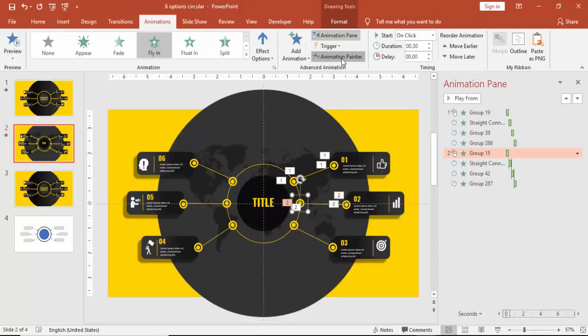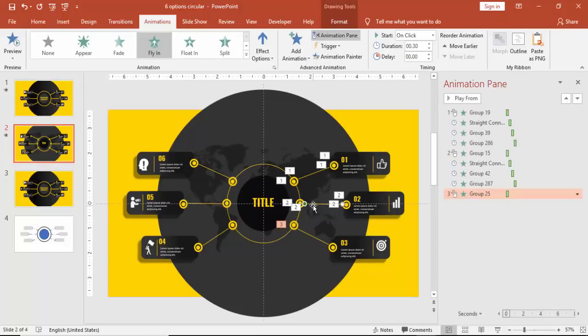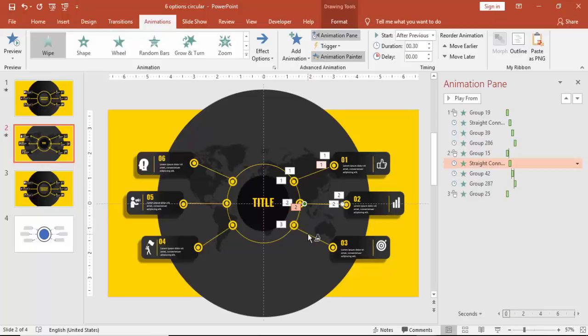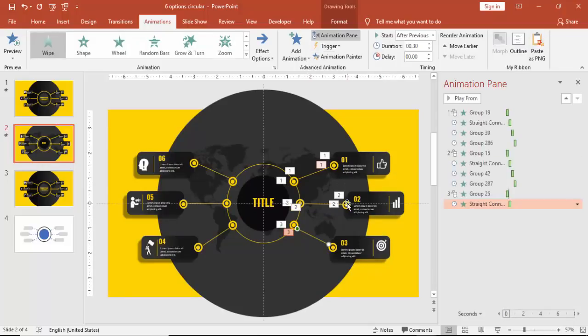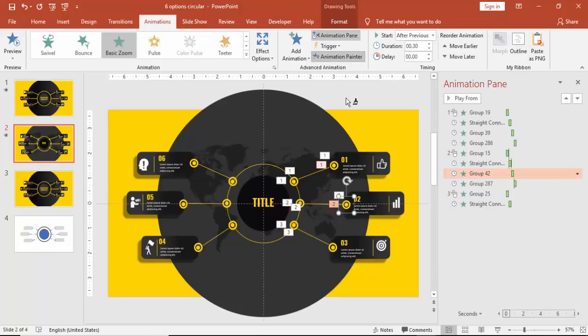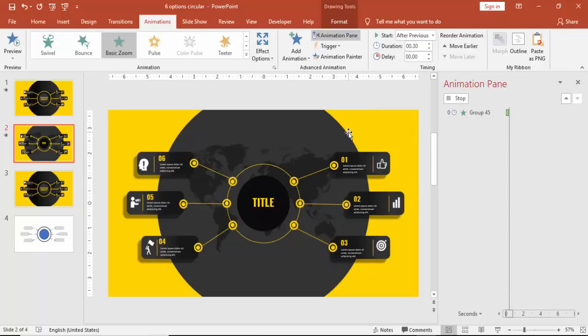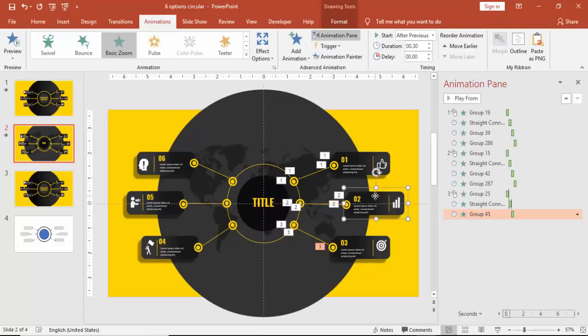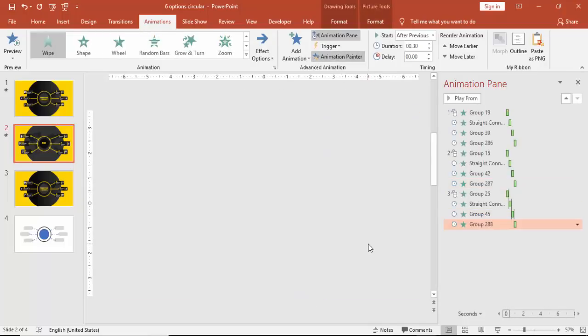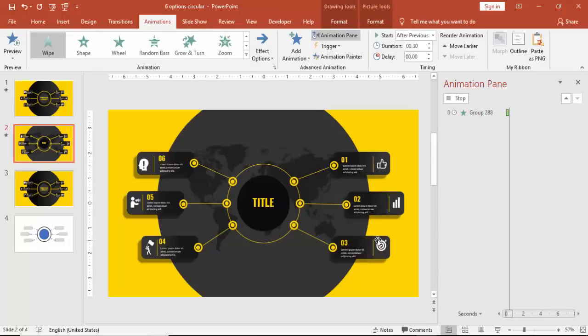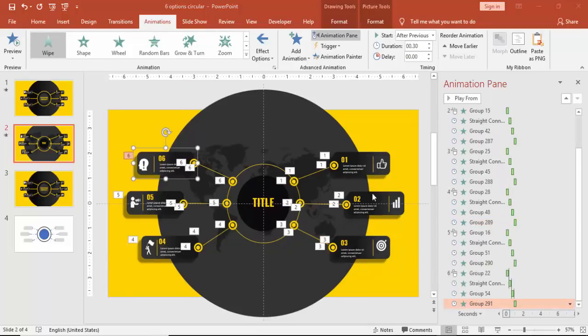I'm just going to copy the same thing. Whichever object you need to do animation, select that one and click on Animation Painter. And similarly do for three, four, five, and six. Now I've added all the animations there.